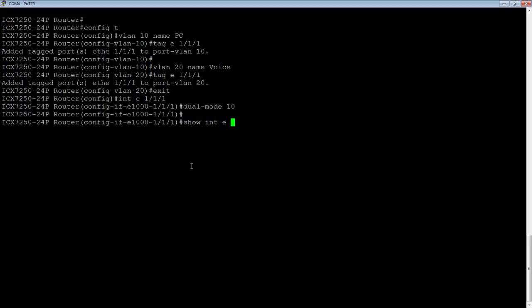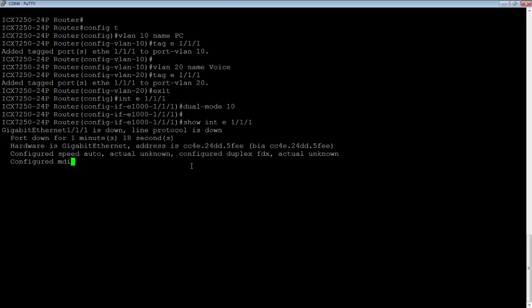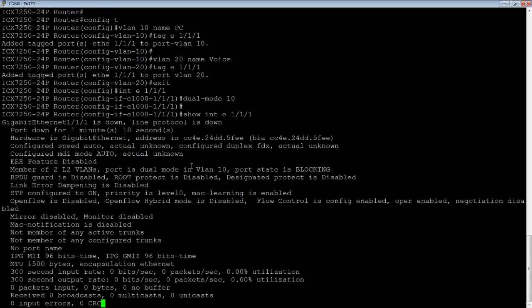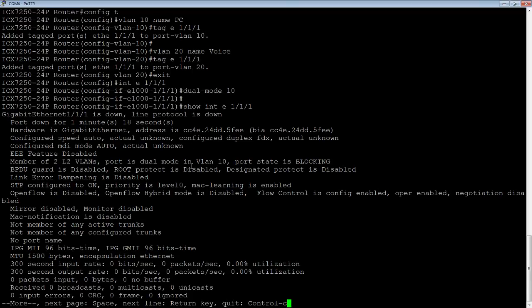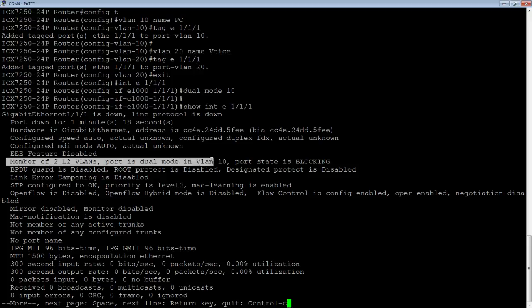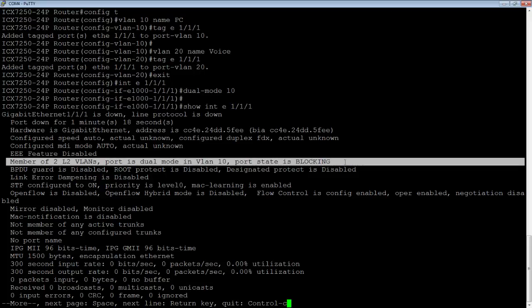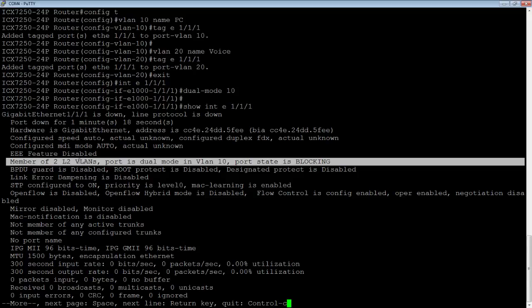So if I do a show interface E 1/1/1, it is going to tell me that it's a member of two layer two VLANs, the port's in dual mode, in VLAN 10. So its port state is blocking because the port's down at the moment, but it's dual mode in VLAN 10, even though it's a member of two VLANs.